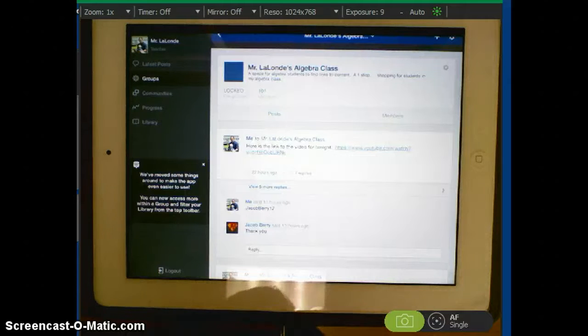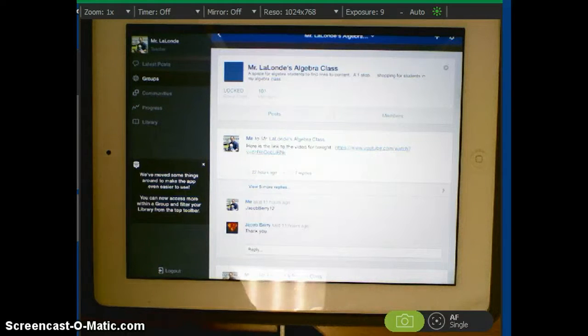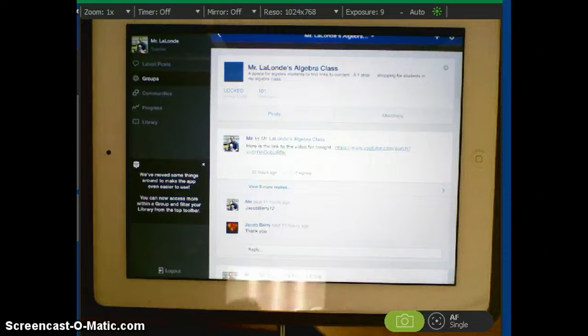Hello. Today I want to show you how to post your video onto Edmodo. So you're going to log into Edmodo.